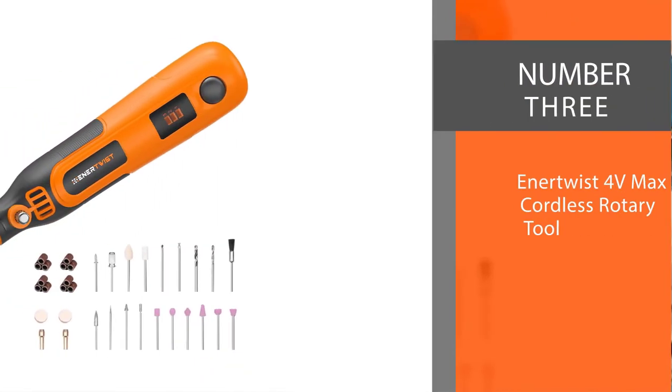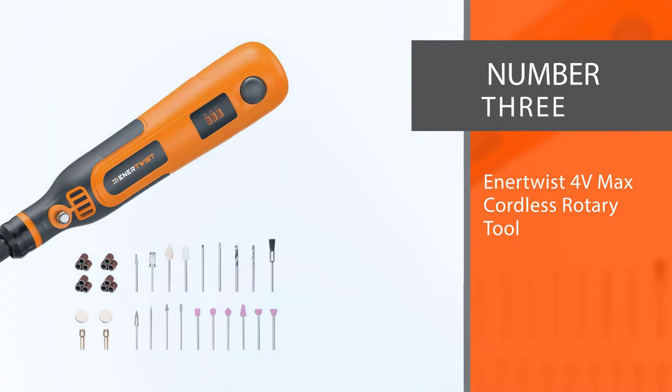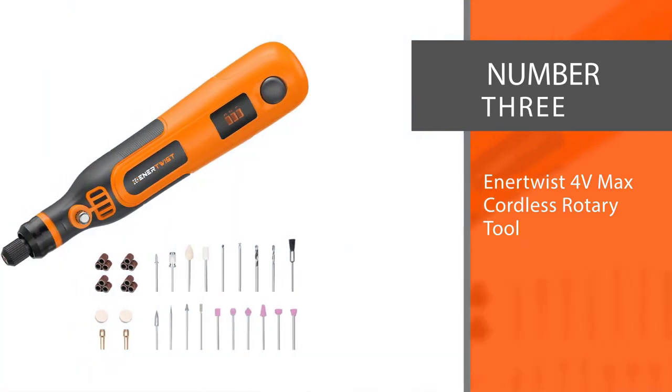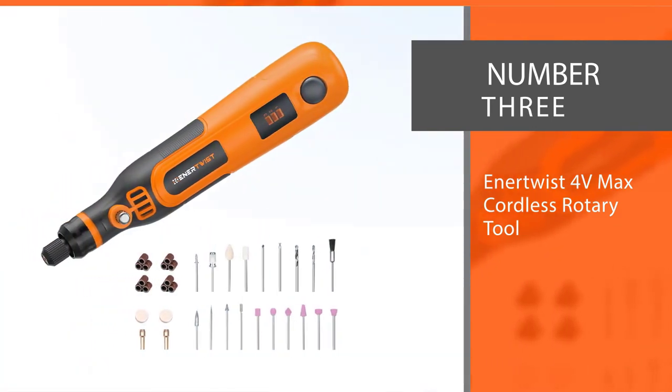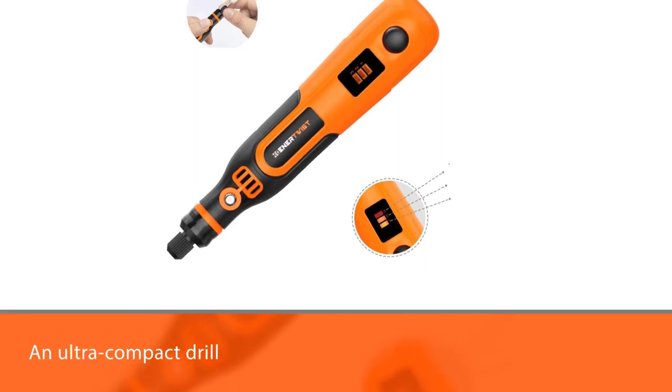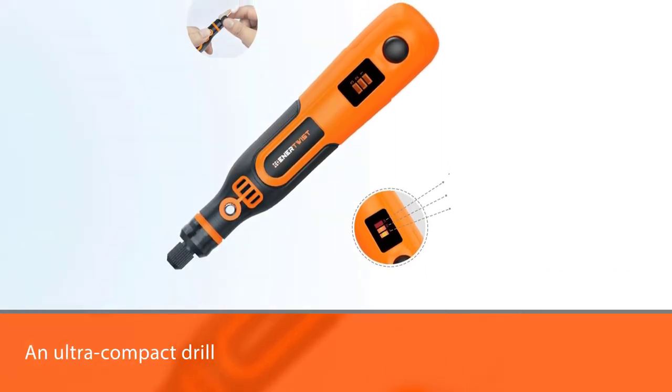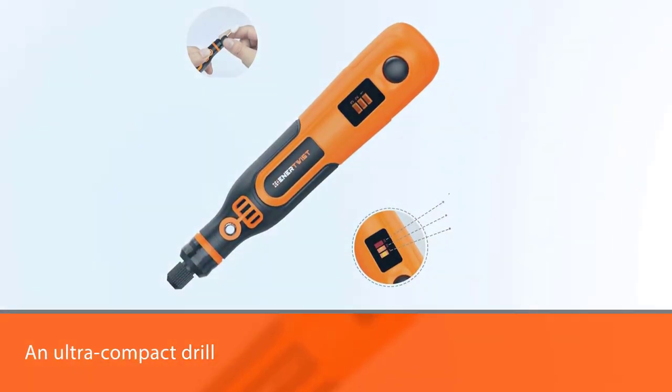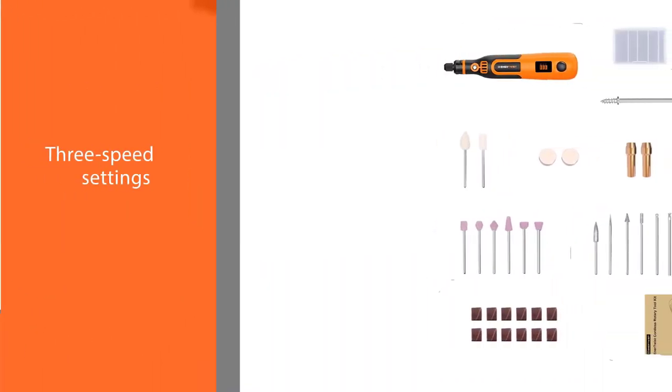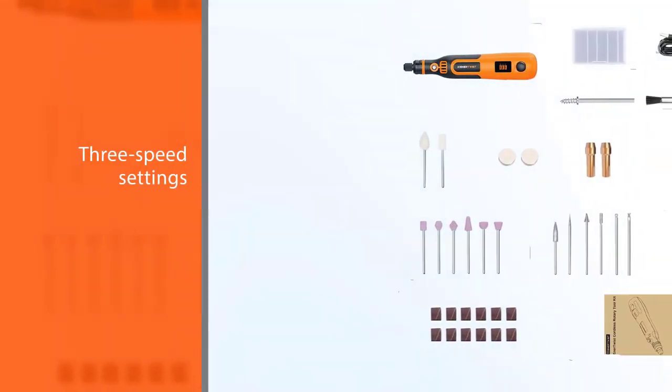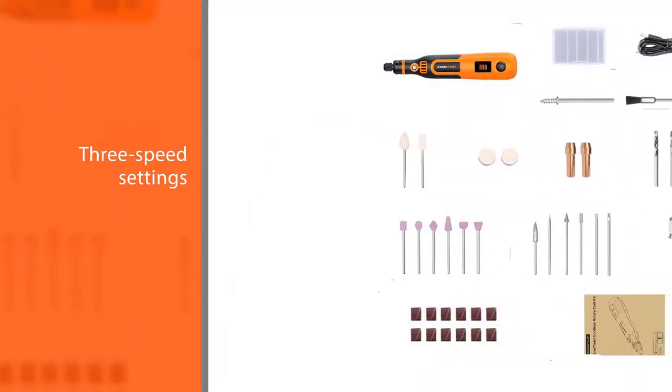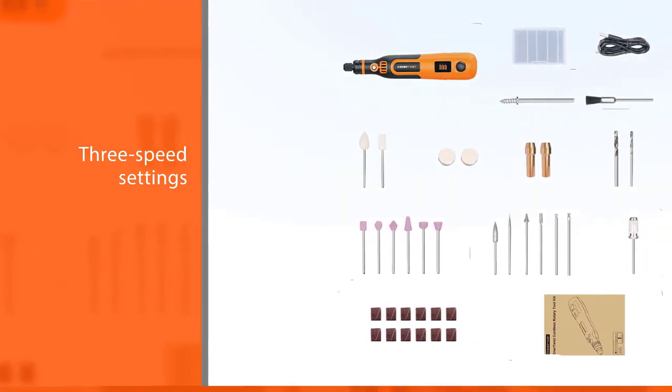Number three: Enertwist 4V Max cordless rotary tool. The Enertwist is an ultra-compact drill that's easy to operate and use in small jewelry crafts. The drill has three speed settings from 5,000 rpm to 15,000 rpm. The Li-ion battery can last for up to 100 minutes after charging for two hours.